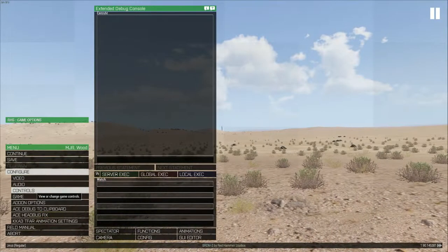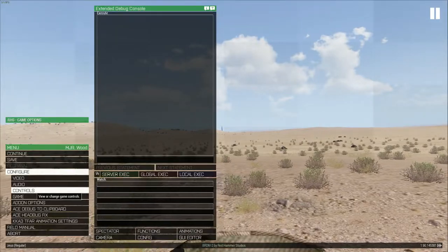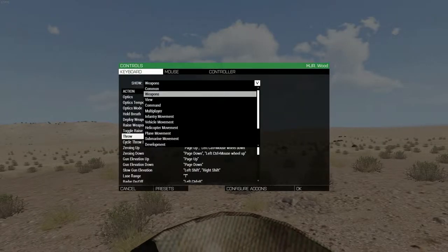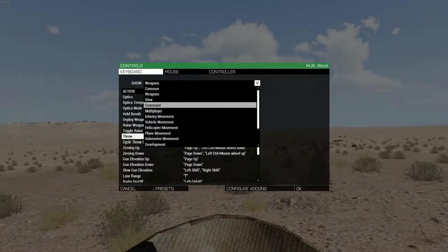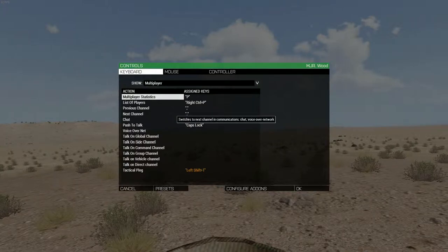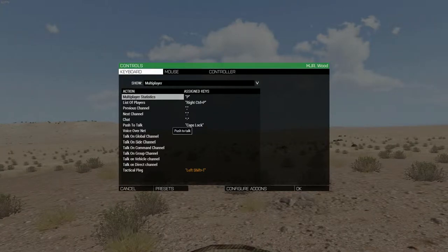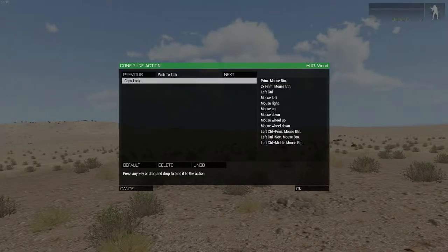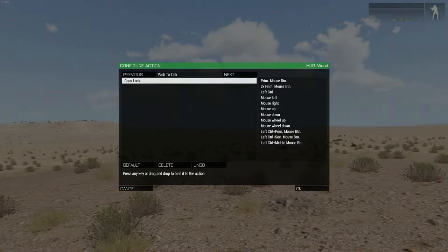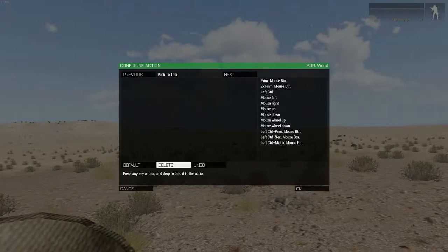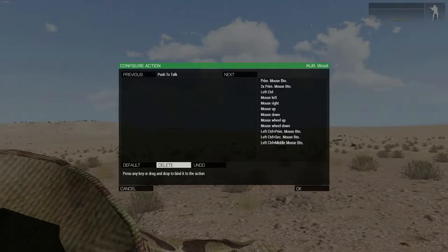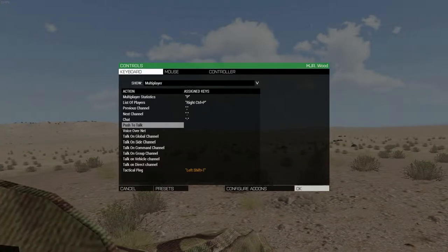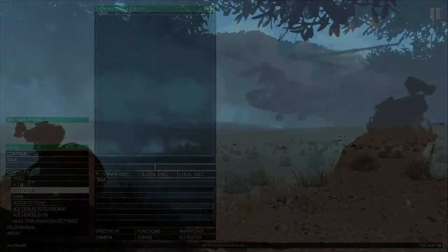To do that, go into the control settings and select the multiplayer section from the drop down menu. Click on the push to talk button. Select the caps lock block and press the delete button on the bottom. Press OK to save and close the setting.